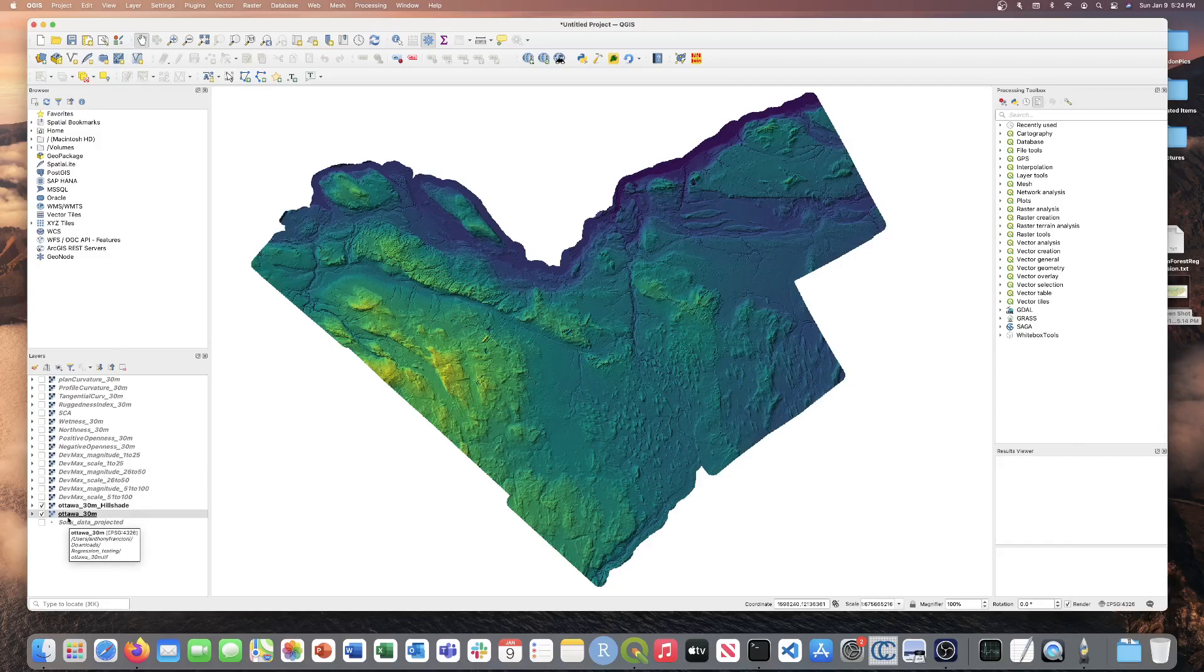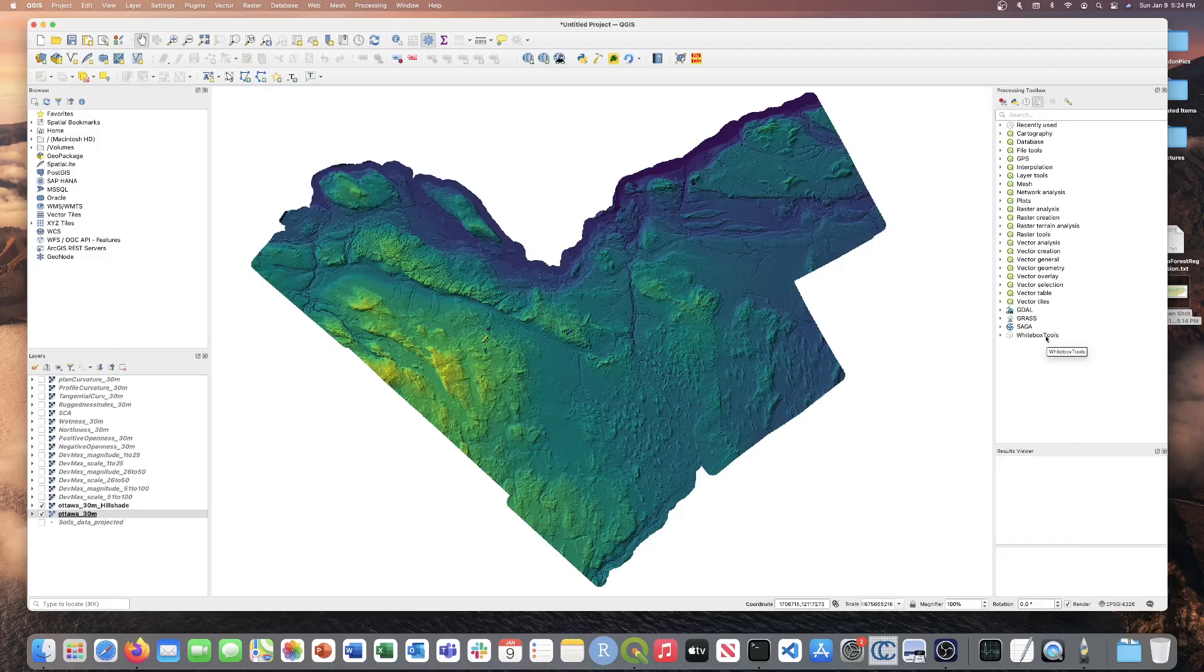So now that we're familiar with the data, let's go ahead and launch the tool. The tool is located within the Whitebox Tools plugin from QGIS. If you do not have this plugin activated, you're just going to want to go through the plugins dropdown. But for those of you that do have the plugin activated, the quickest way to find the tool is always searching for it.